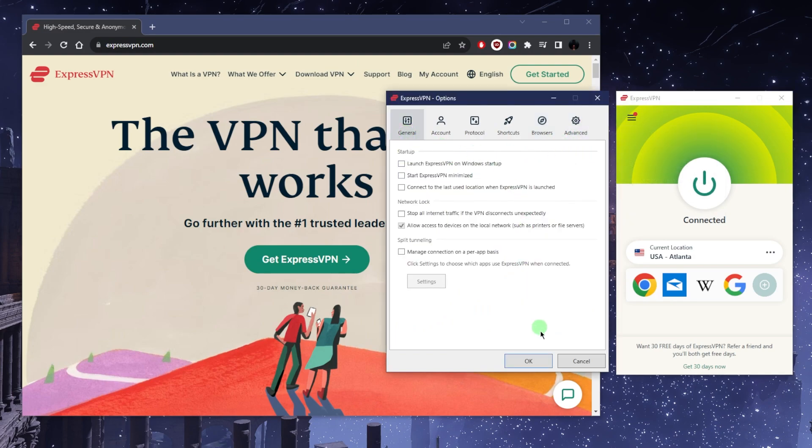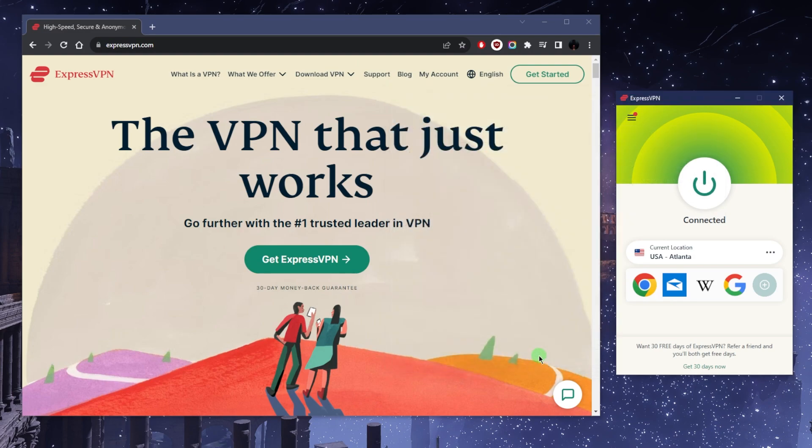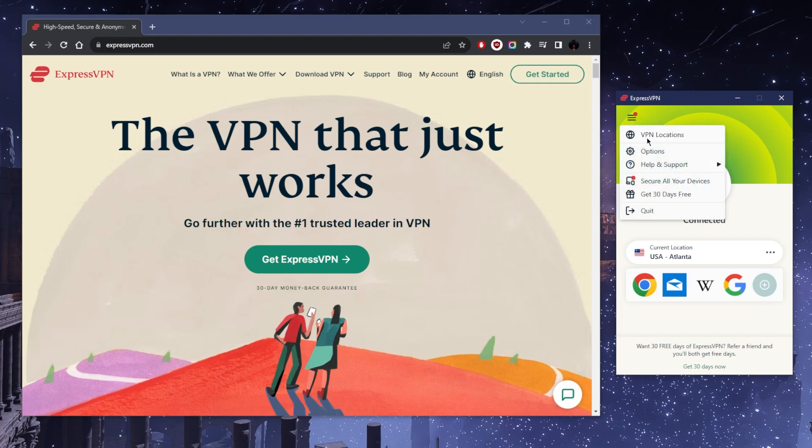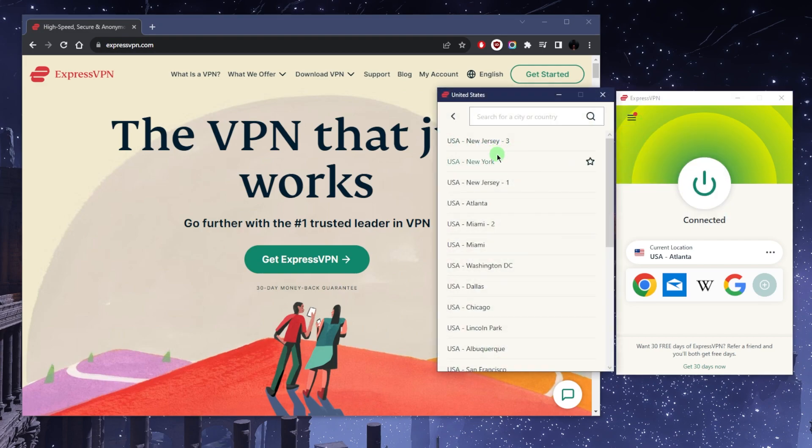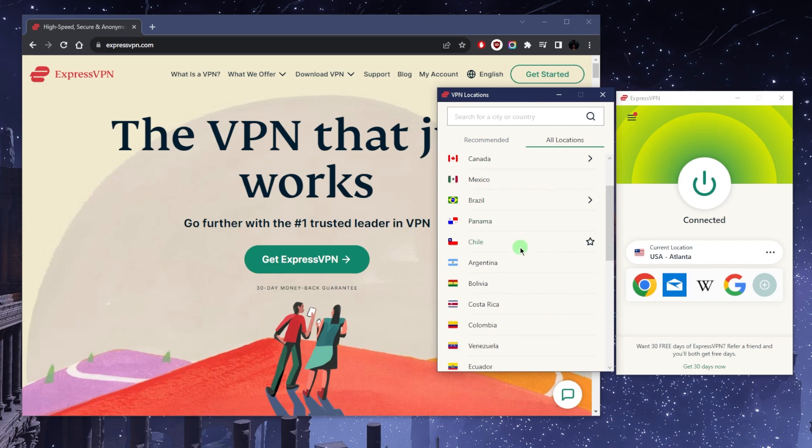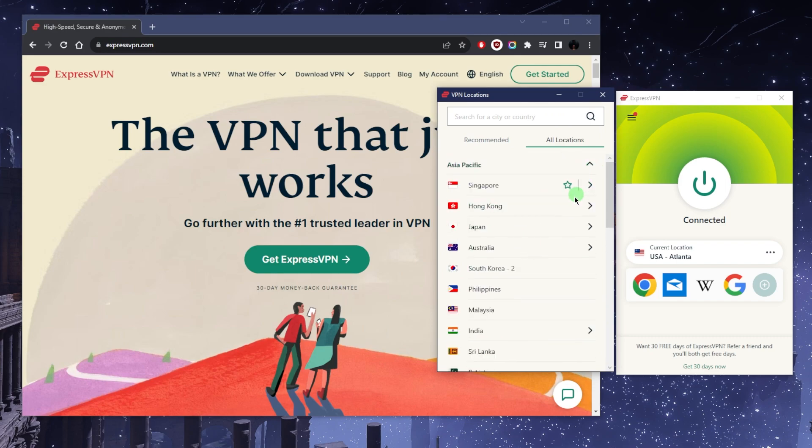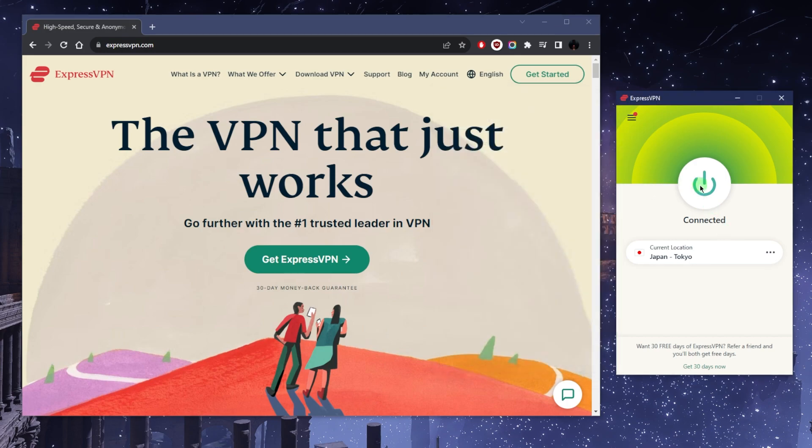That's basically it. Now that you know how to use Express, all you need to do is select the location that you're after and you should be good to go. Let's say you're trying to watch a specific streaming service that is only available in Japan—I can just click on Japan.